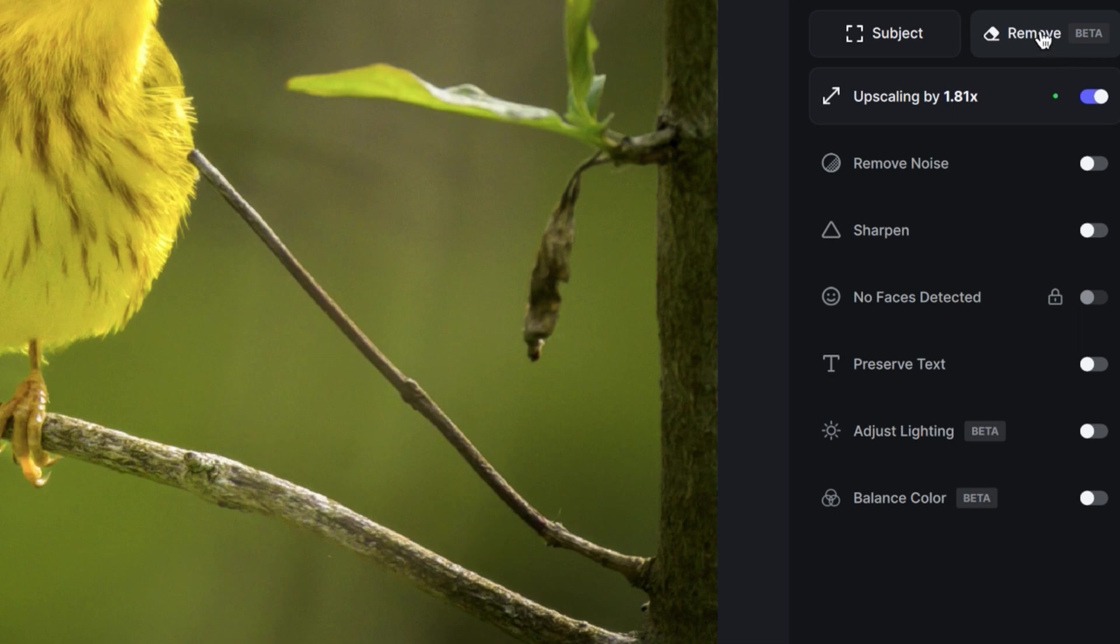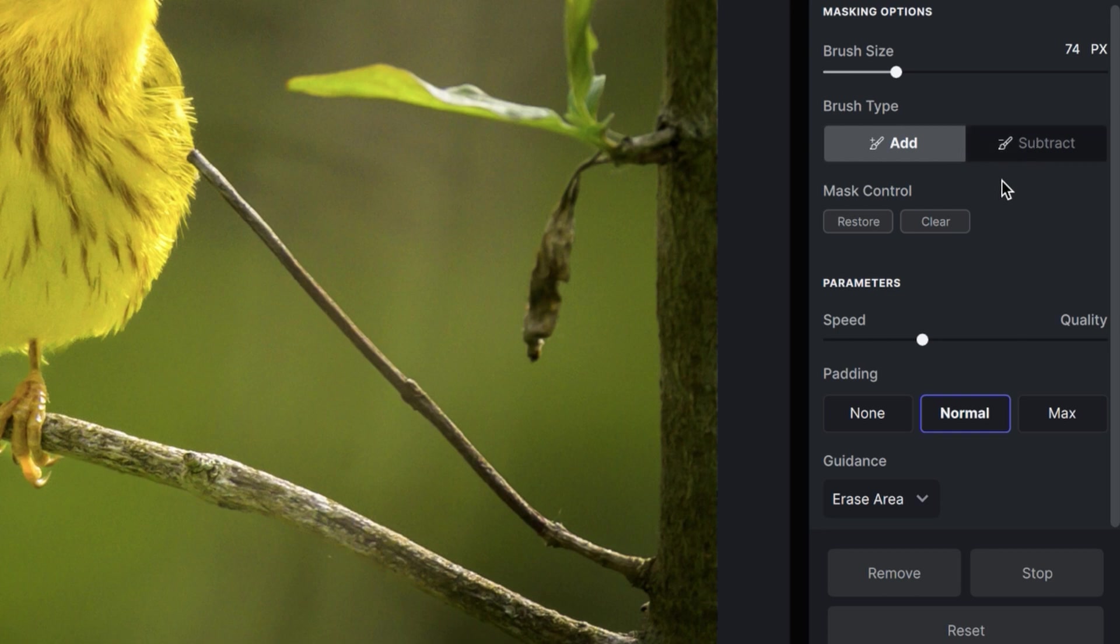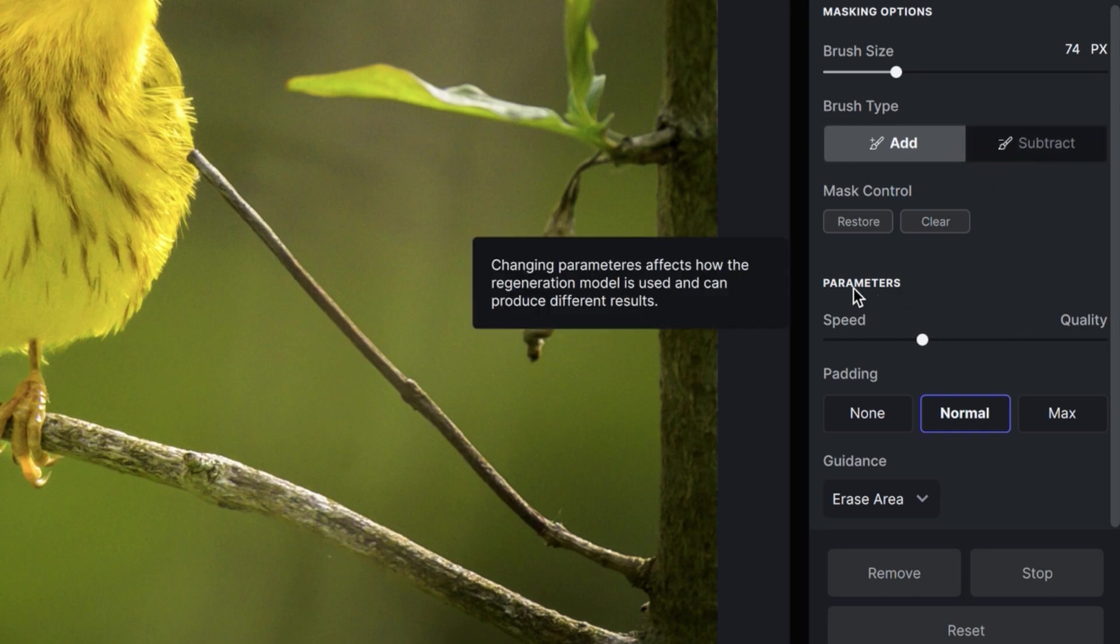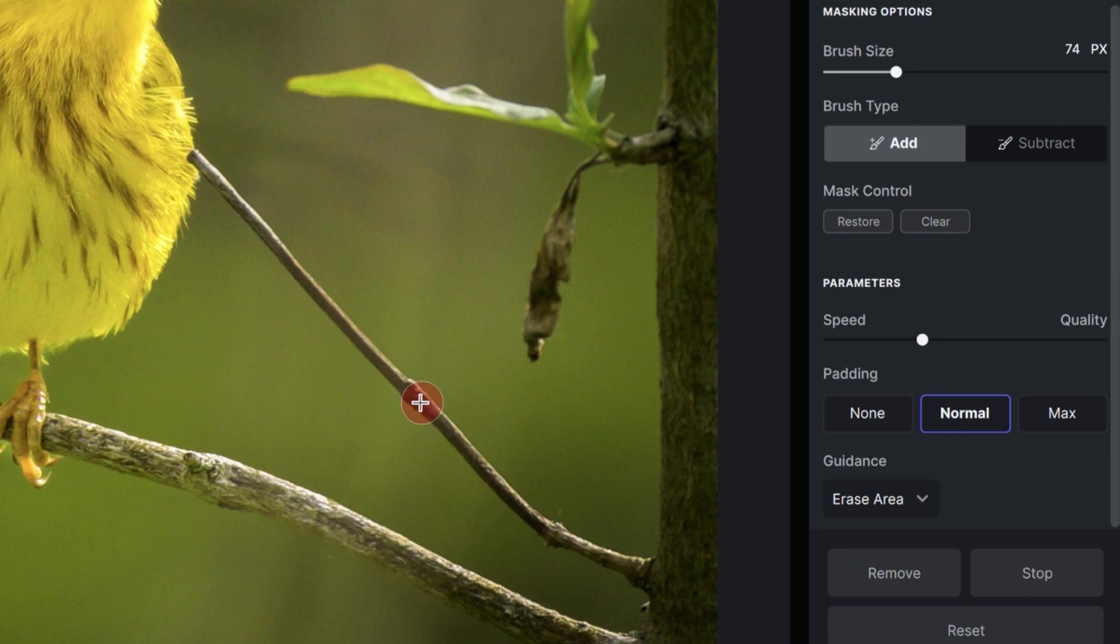We're going to go ahead and activate by clicking on the Remove Tool. We're going to get this new panel right here. We can adjust our brush size, add and subtract from these two buttons here. And then we can also apply some parameters, speed over quality. And then we have padding down here. The padding is going to increase or decrease how much context it's going to take outside of your brush.